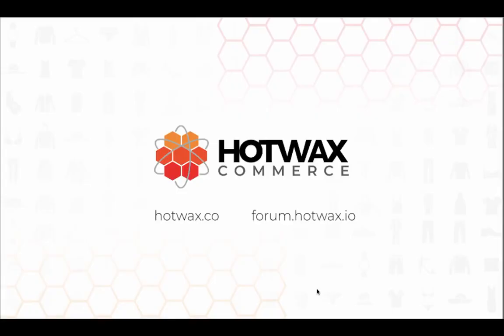For more information on Hotvax Commerce, visit our website at hotvax.co or you can visit our forum at forum.hotvax.io.